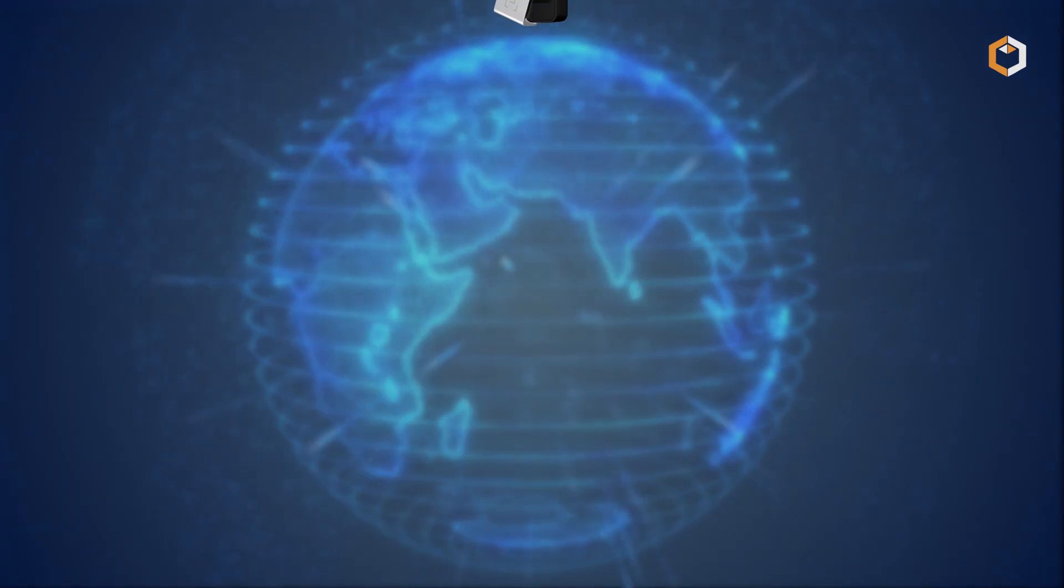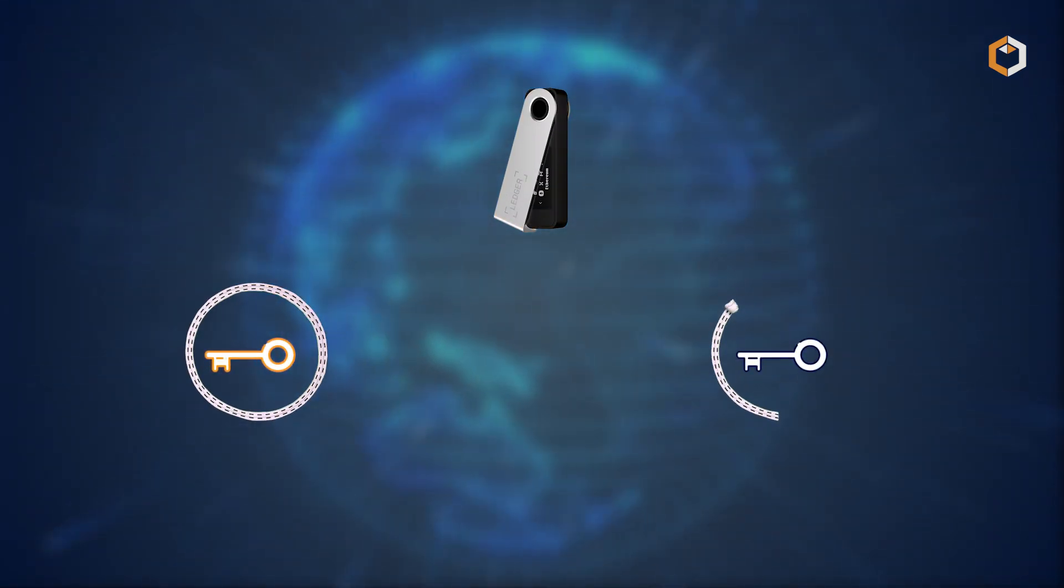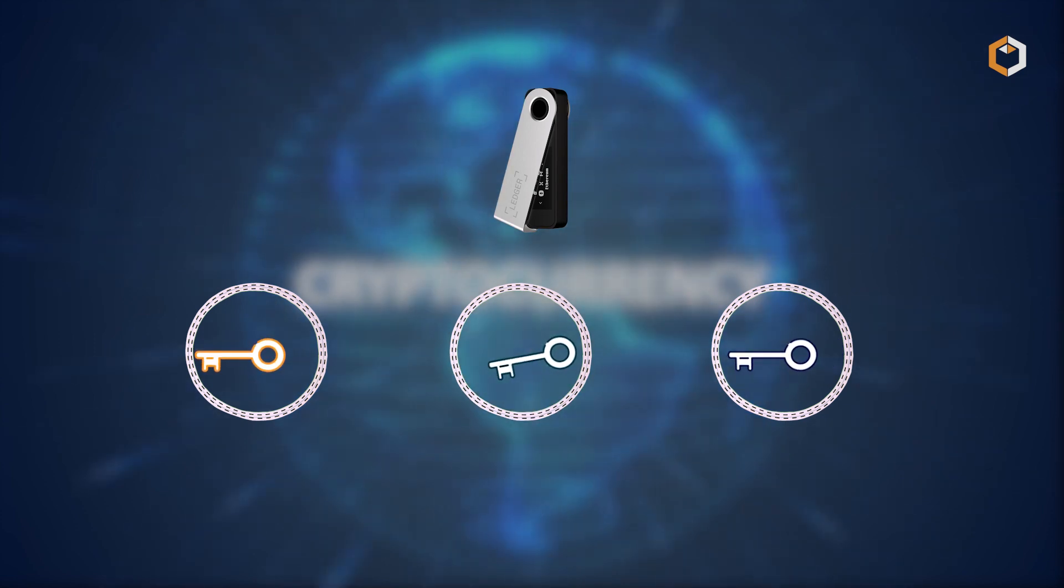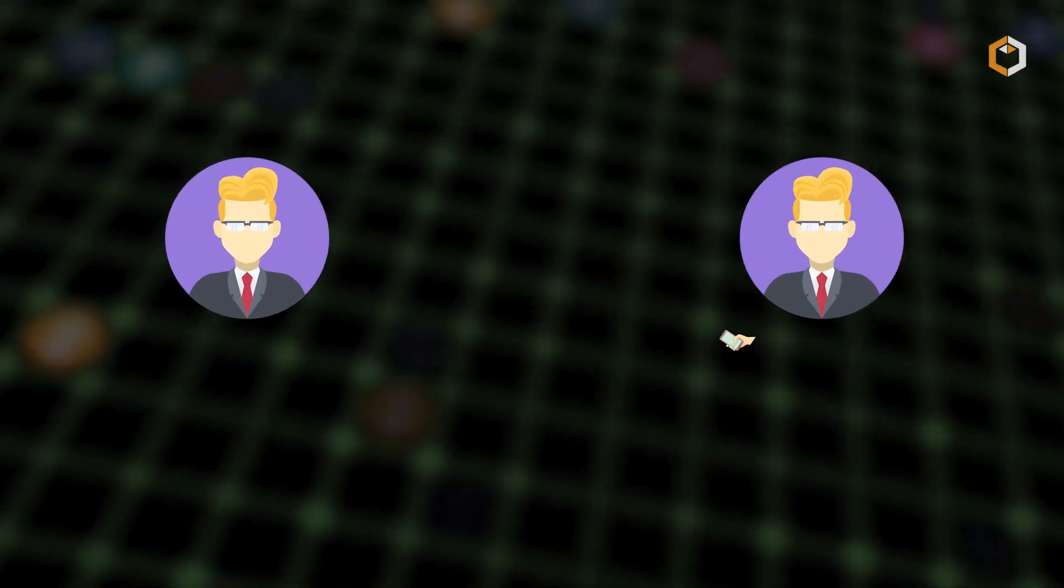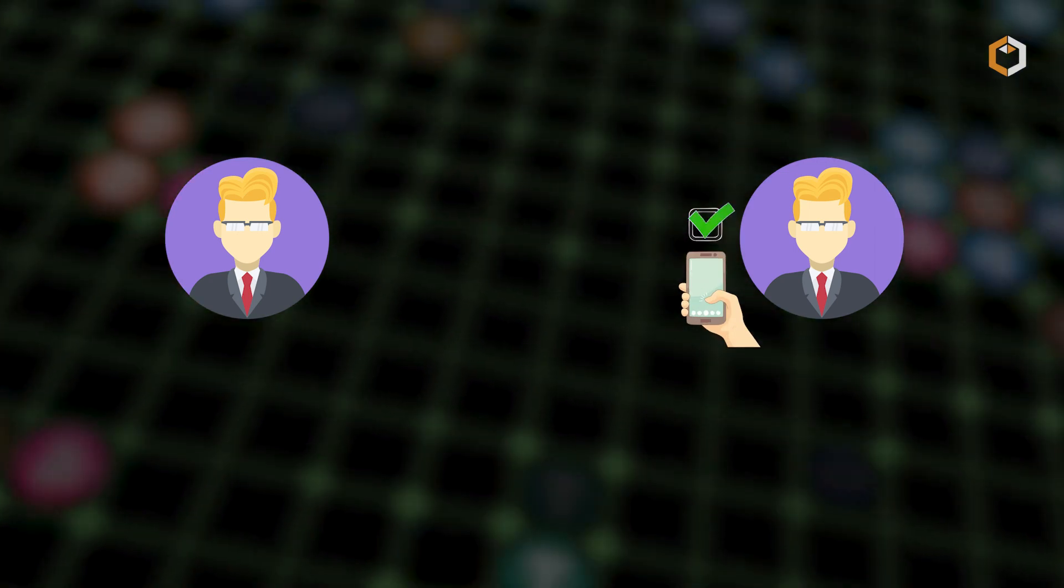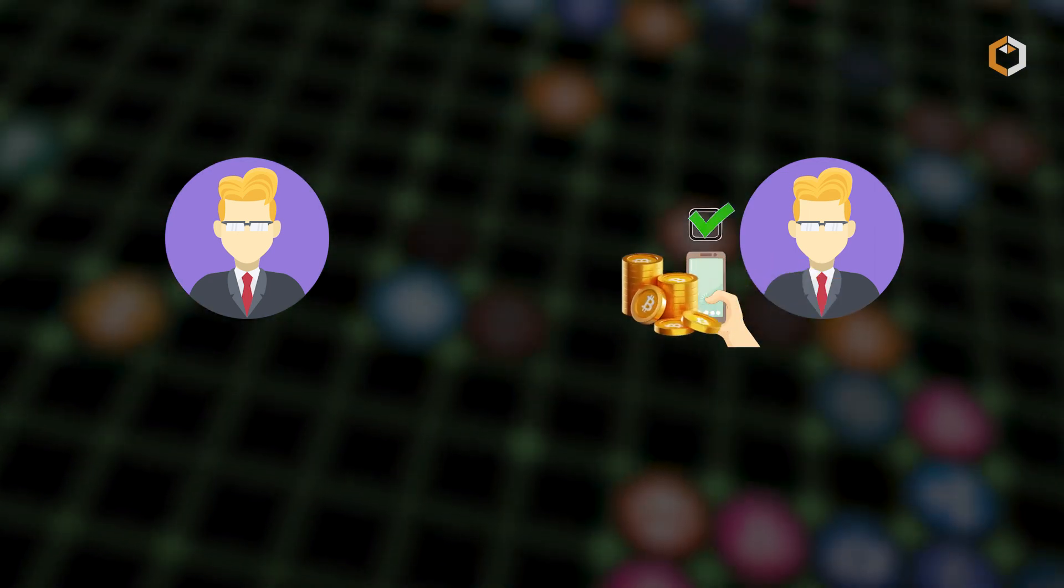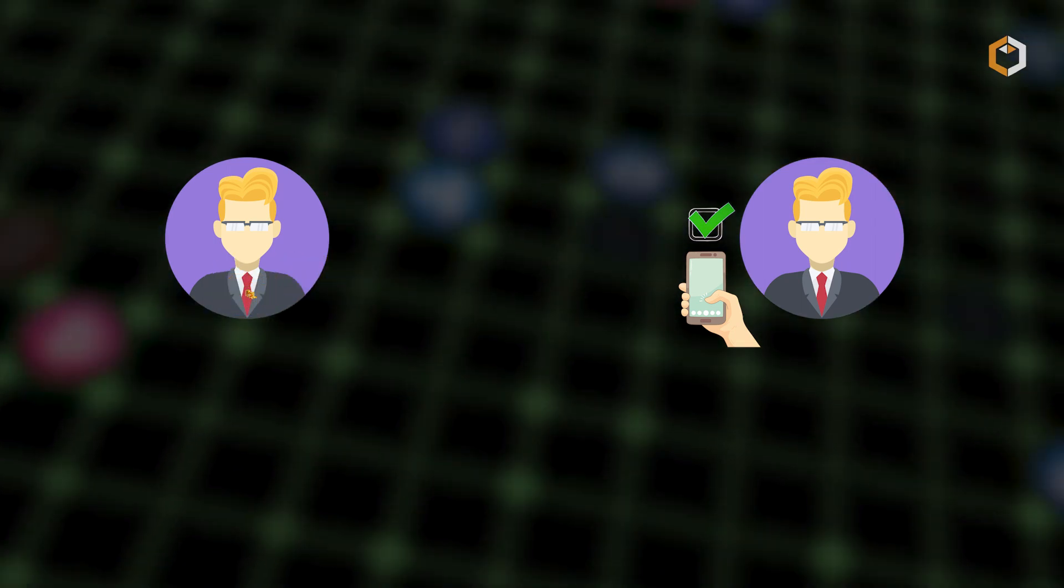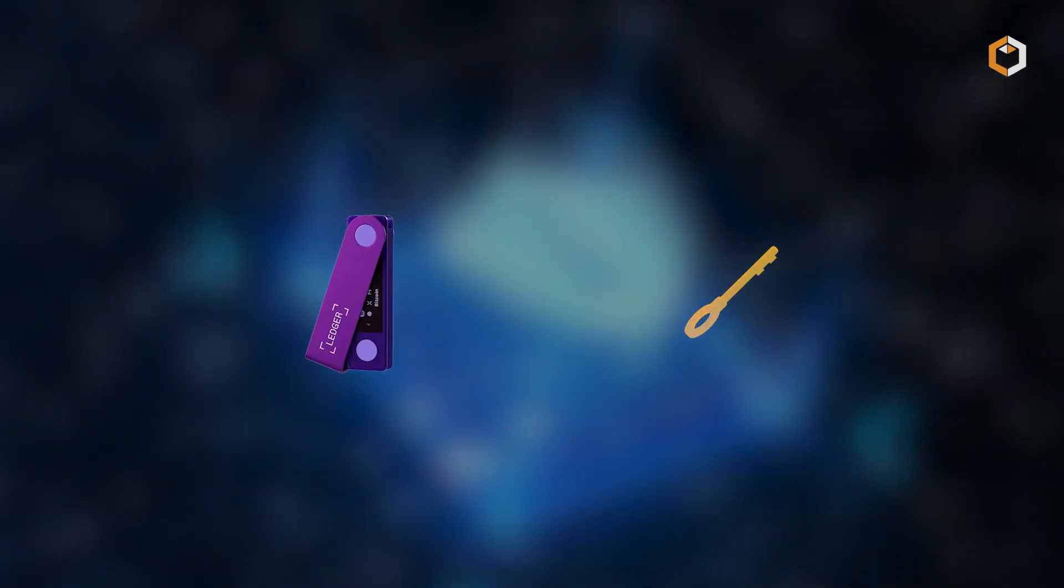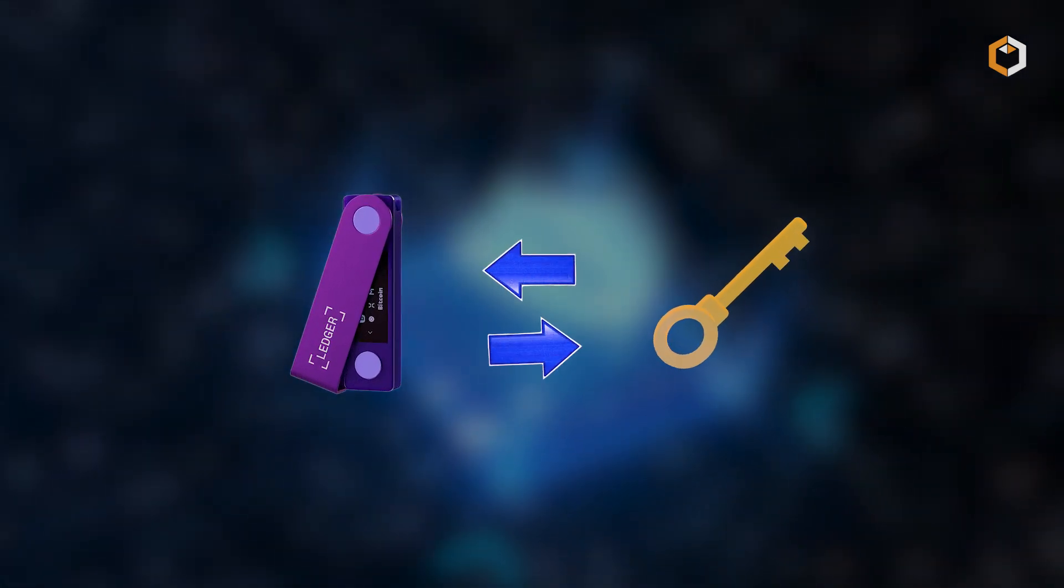The Ledger wallets generate and store private keys offline, away from potentially vulnerable online environments. When users want to send or receive cryptocurrencies, they connect their Ledger device to a computer or smartphone and confirm the transaction details on the device's screen. This ensures that private keys never leave the device and remain protected from security breaches.